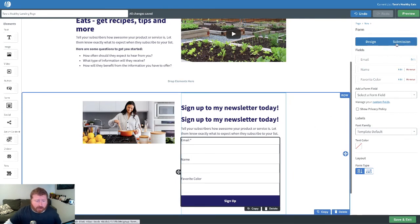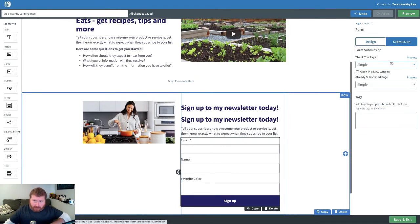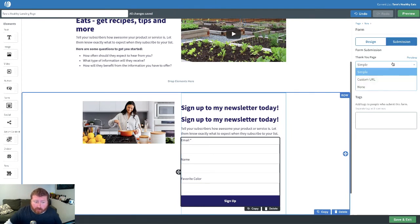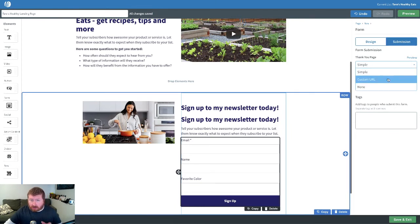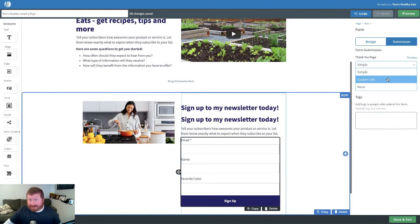But one last thing I want to show you is you can choose what thank you page or whatever page people are directed to after they fill out that signup form. That could be a generic default page that we create for you. Or you can use a custom URL, meaning you could build another landing page using AWeber and then connect that landing page to whoever fills out this signup form.